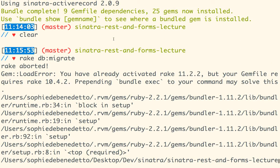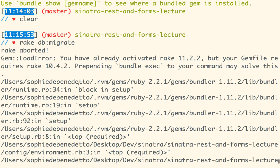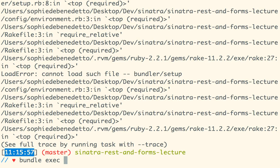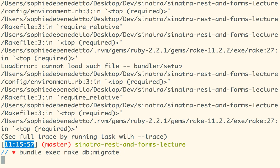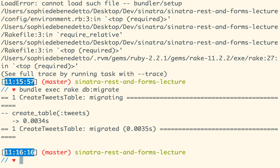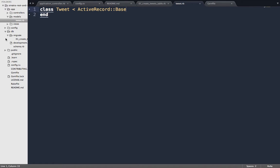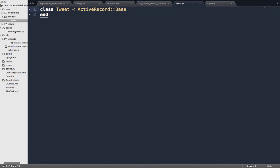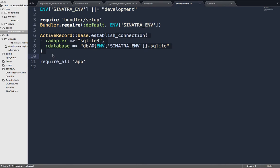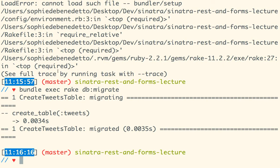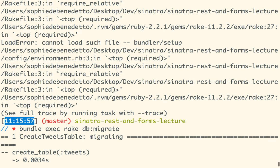If I run my migrations, I'll be able to make tweets, save them, find them, destroy them, and they'll have a message attribute — all through the magic of ActiveRecord. Let's see if we can run our migration. There was an error — this was the problem some of you were having yesterday. Let me short-circuit this. Alright, we've got a tweets table.